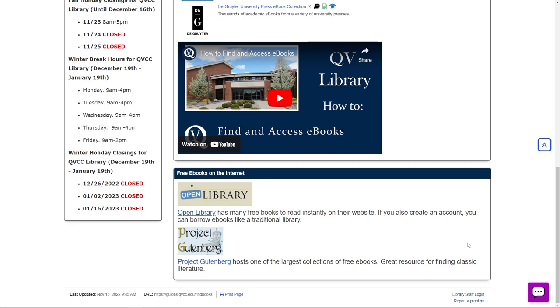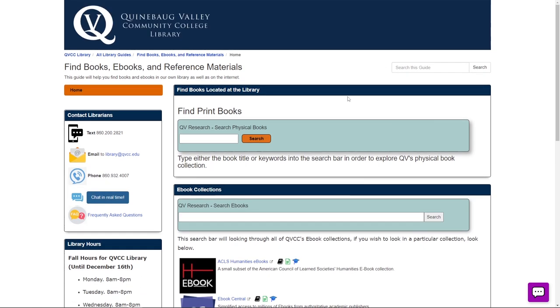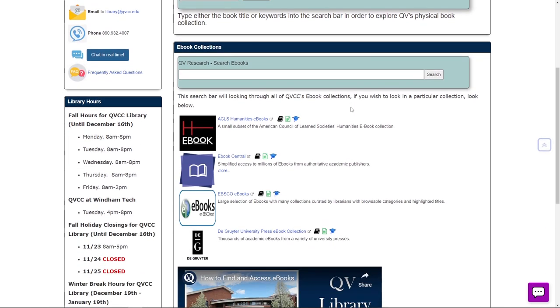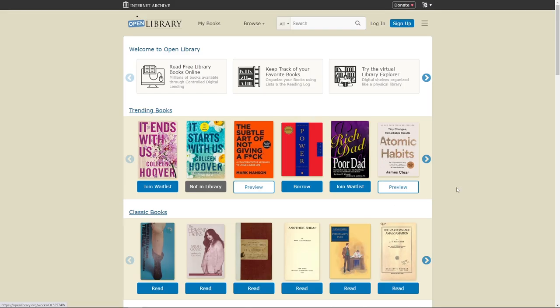If you are looking for more modern books, the other suggestion is to visit Open Library. So if we head back to our Find eBooks page and go all the way to the bottom, we click on Open Library.